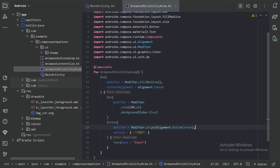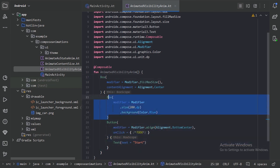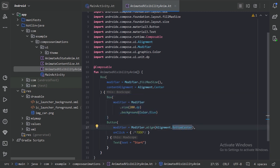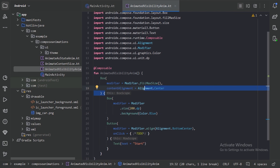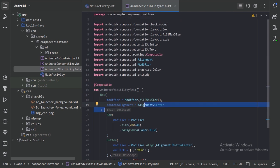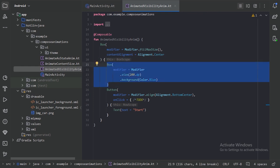I have taken this box layout, and in this box layout I have this button and this box. This button is aligned in the bottom center and this box will be in the center. Let's first minimize these imports, and we will animate the visibility of this box.